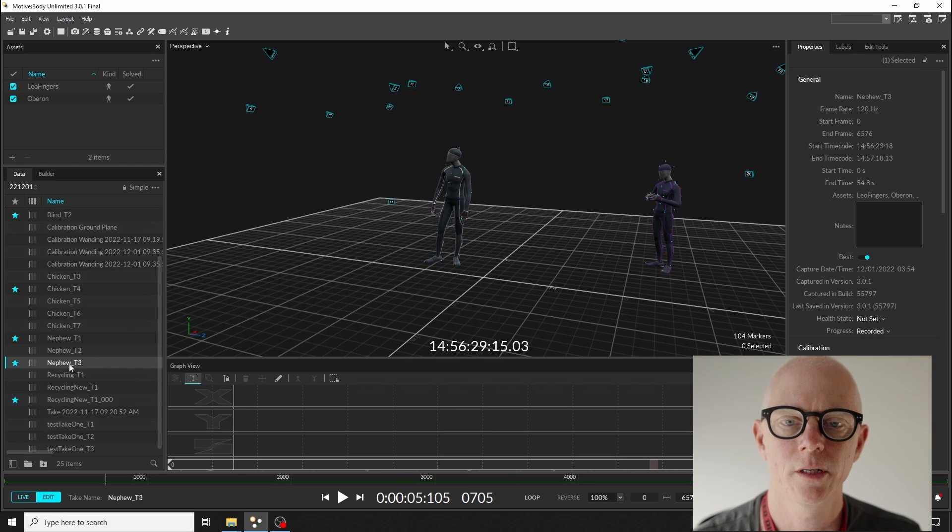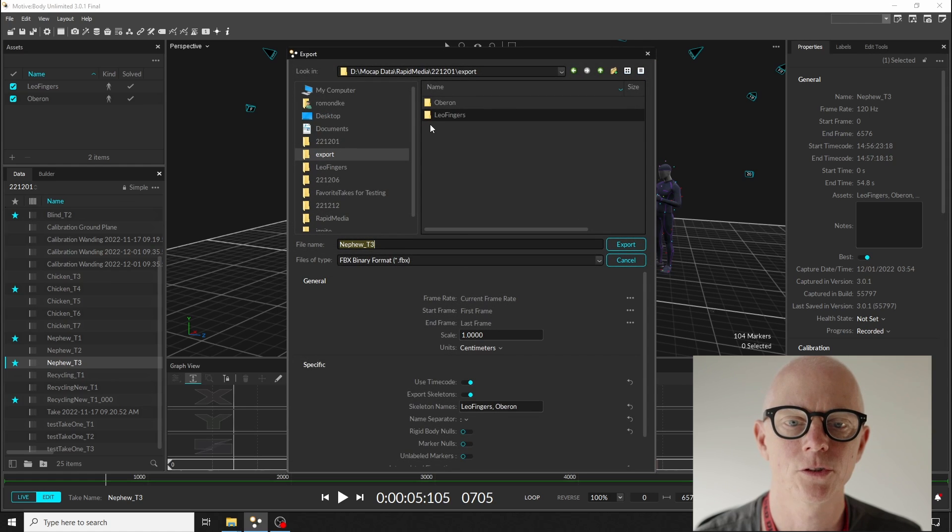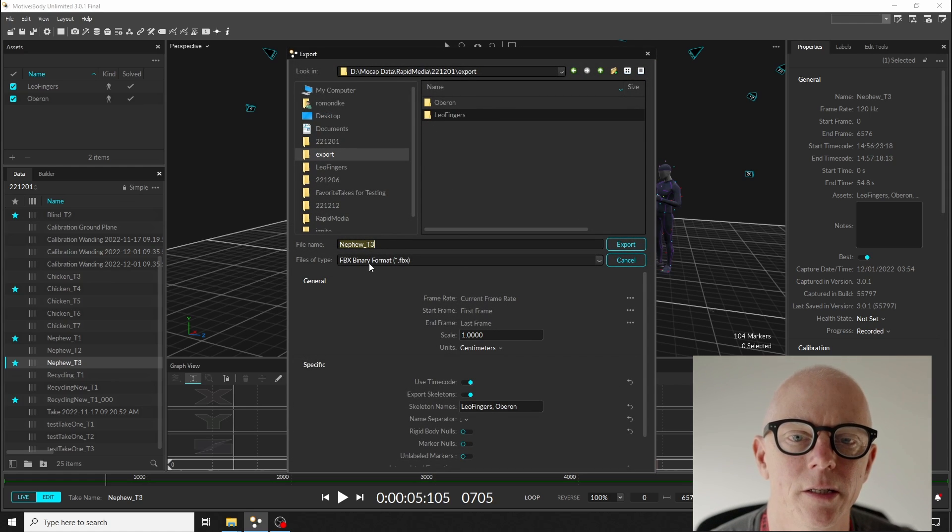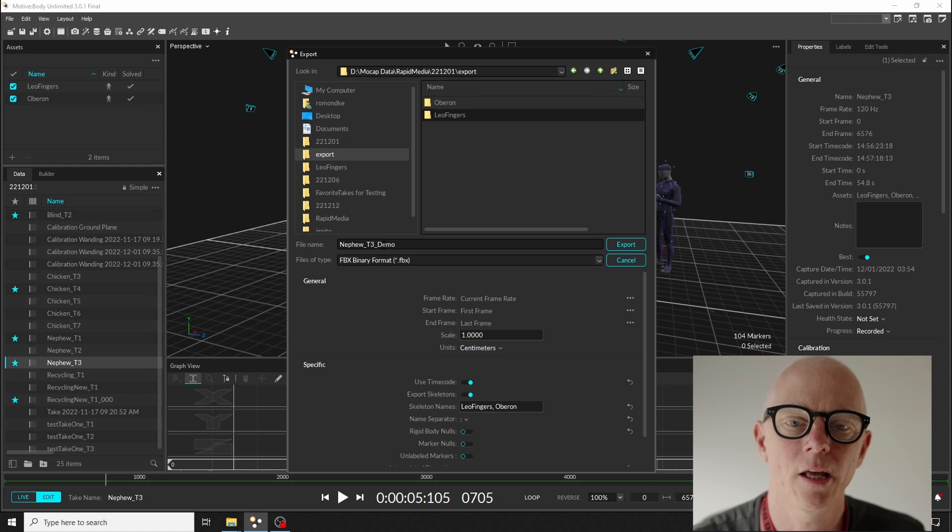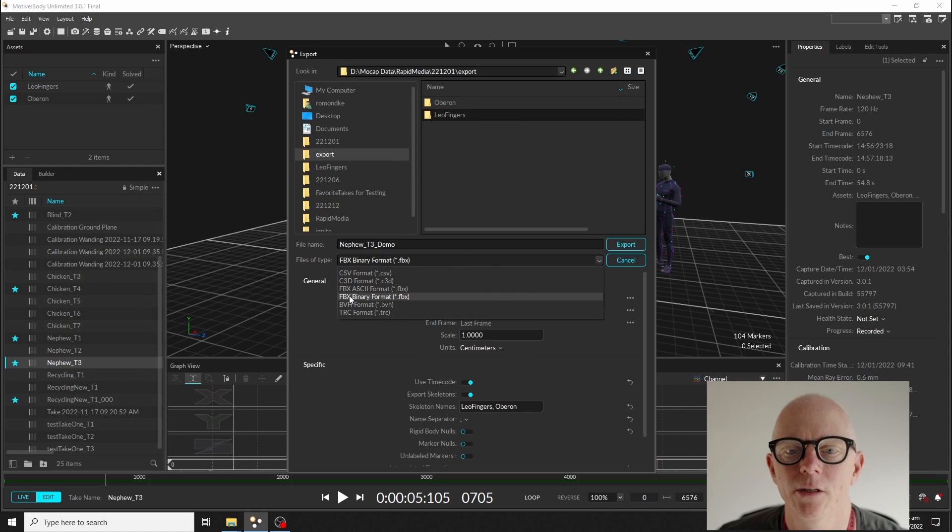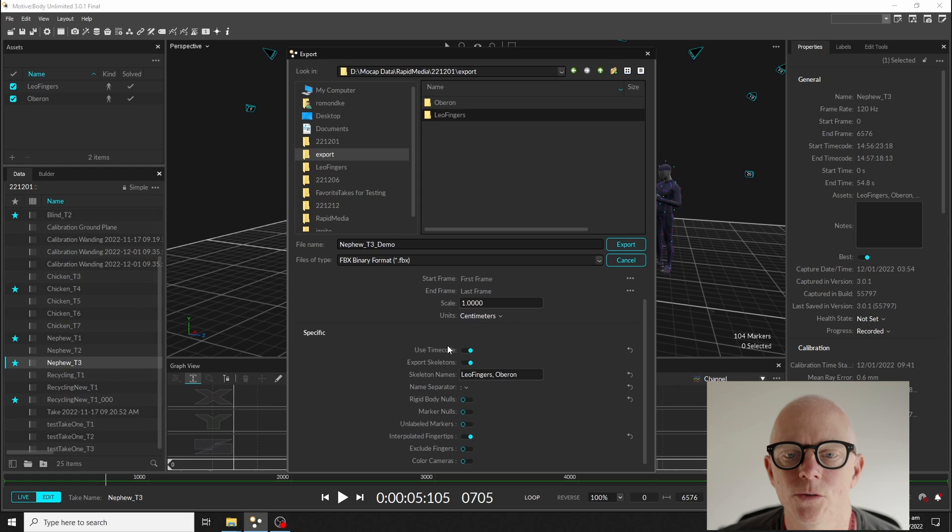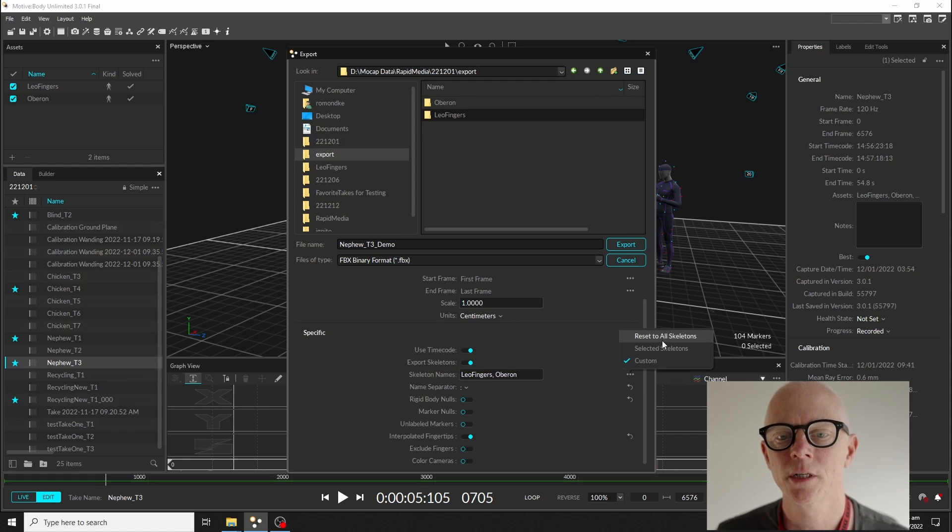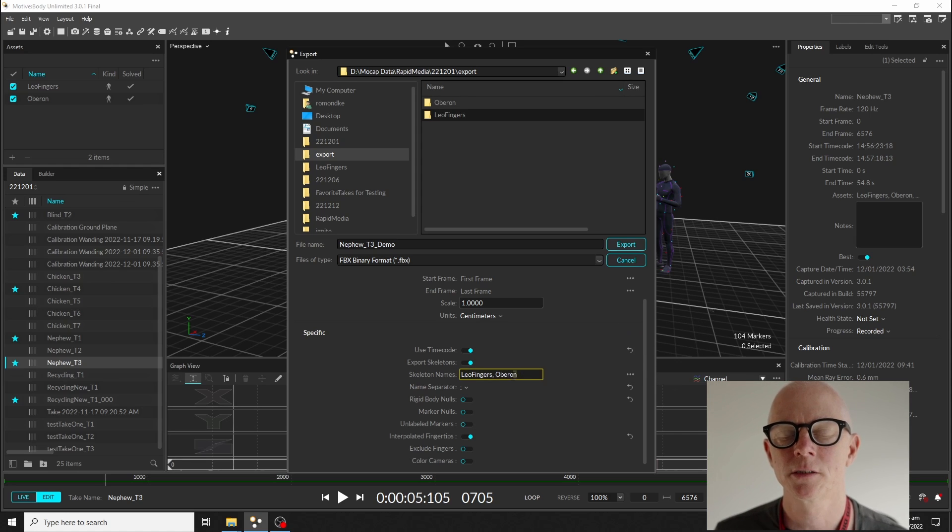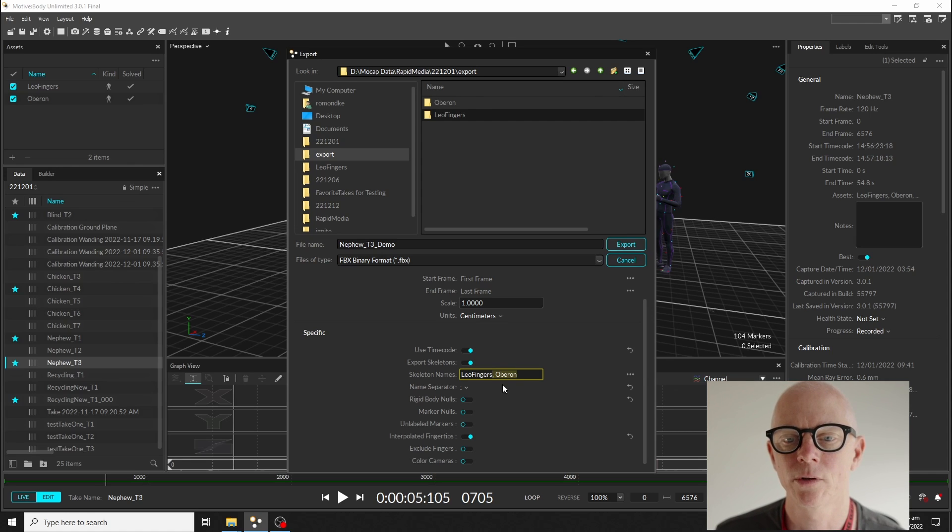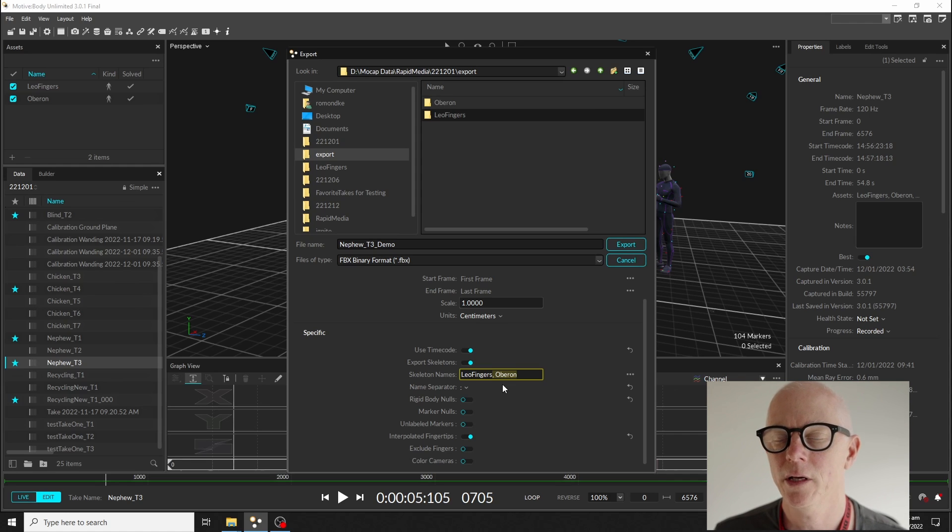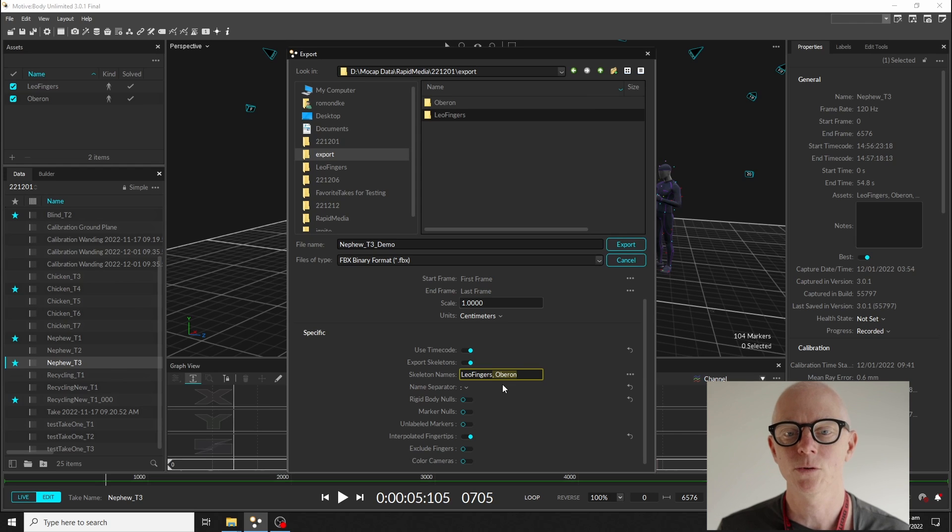So we're going to now save that reconstruction and export the tracking data. These are the settings I've been using—you give it a name, I'll call this one demo. FBX binary is what we use, and use timecode needs to be checked, export skeletons obviously. And this section here is fairly important. I change this to custom because Unreal Engine can only import one skeleton. If you have an FBX file with two skeletons in it, Unreal Engine will ignore the second one.